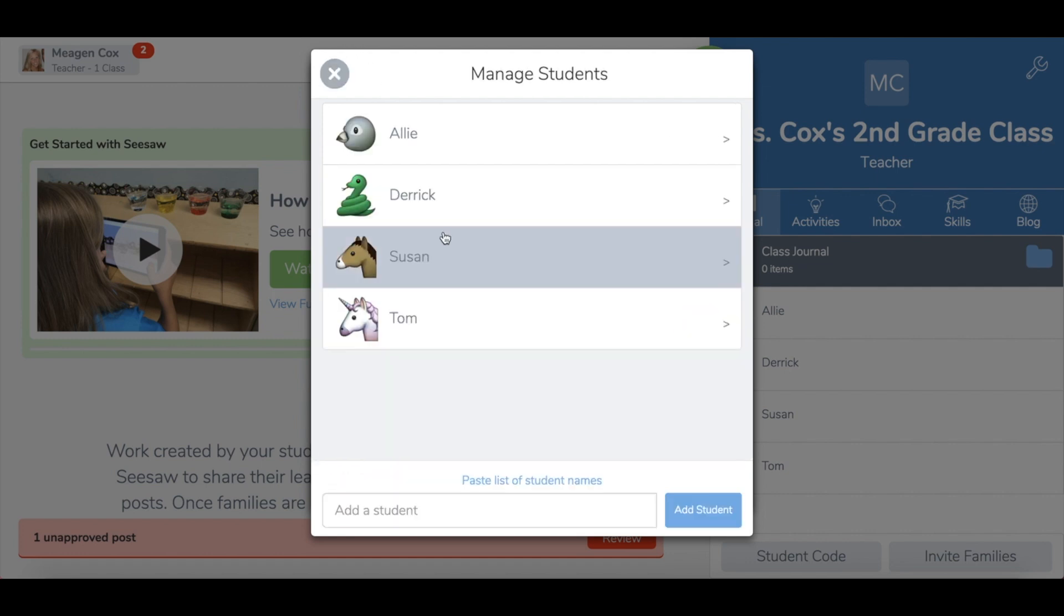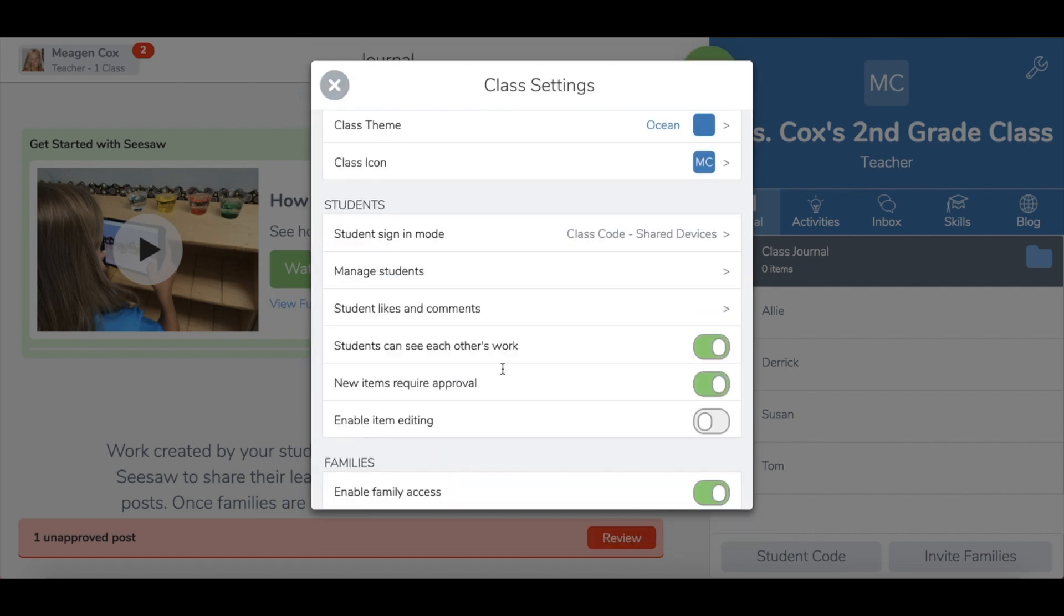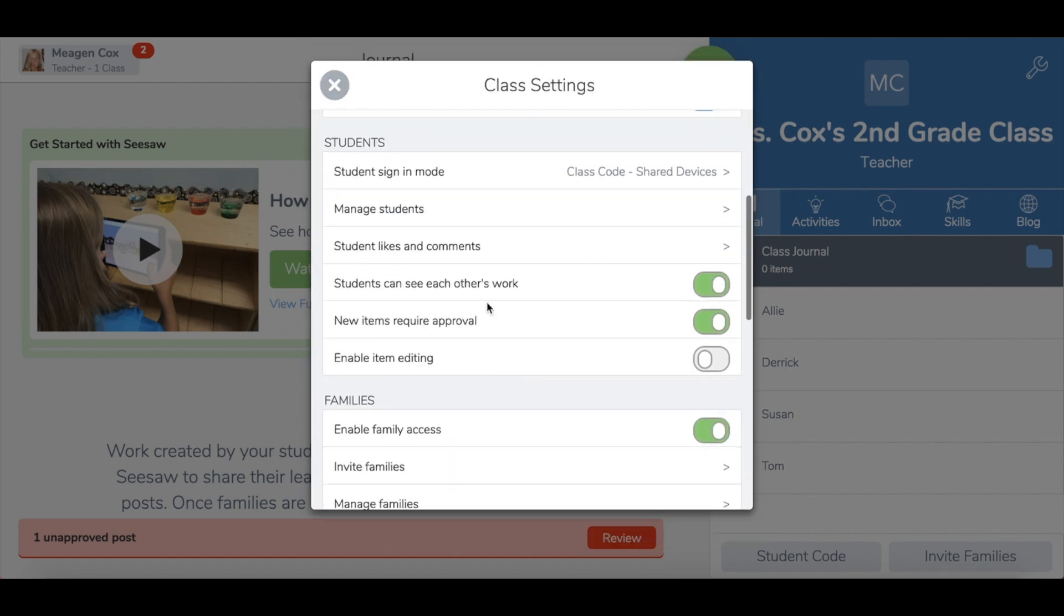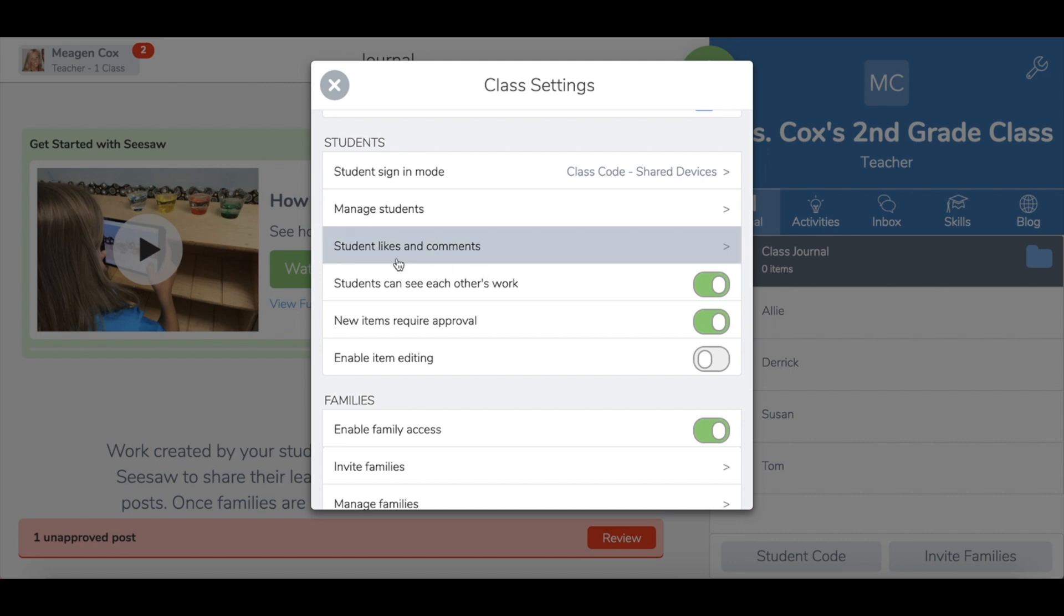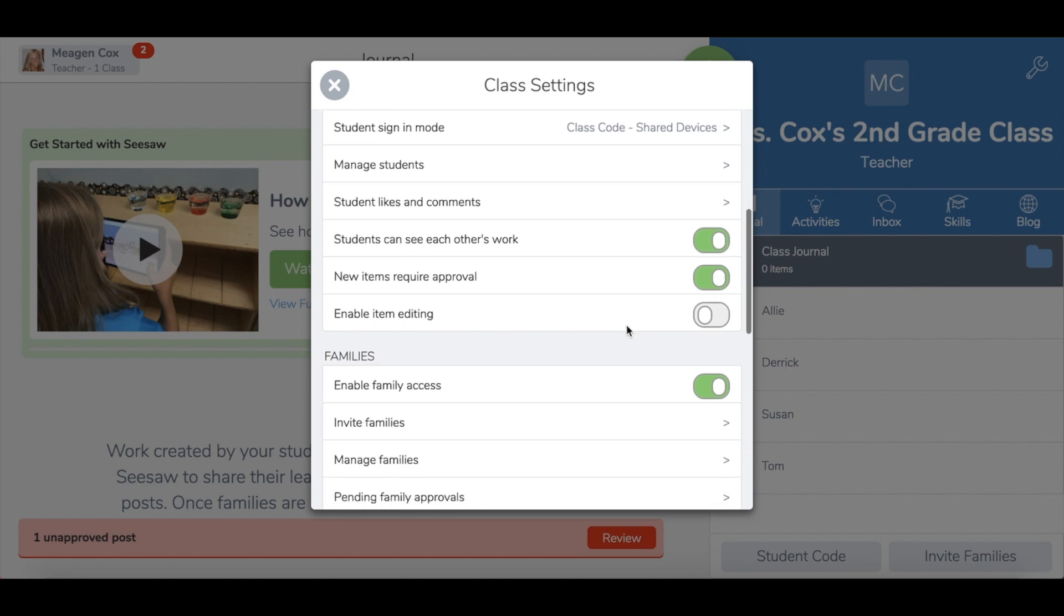You also have some abilities to turn on or off what students can do or see, such as each other's work. Also the ability to like and comment on each other's work. I highly recommend that you turn on approval so that you can see all student submissions before their peers do.